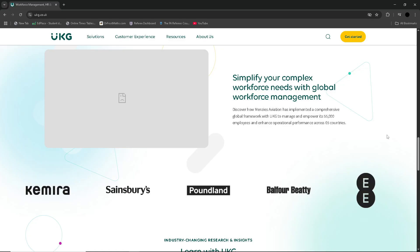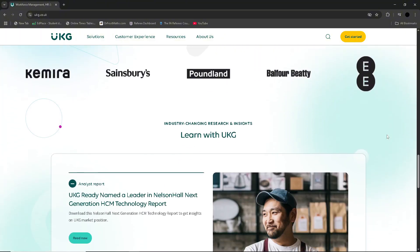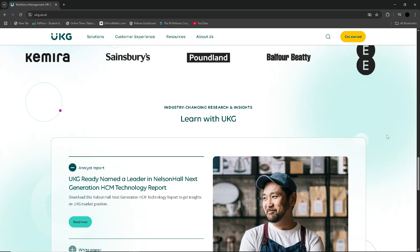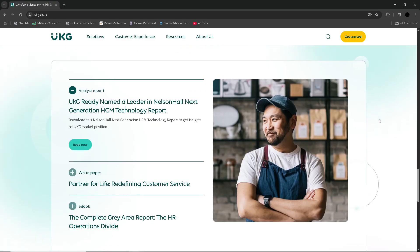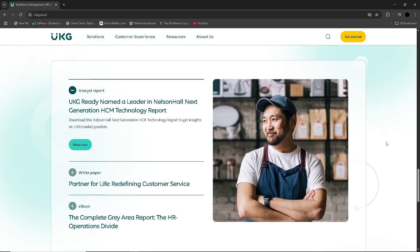The platform also supports advanced compliance needs, offering audit-ready reports and documentation that adhere to various labour laws and industry regulations. With continued investment in AI, diversity and inclusion tools and mobile access, UKG Pro positions itself as a forward-thinking solution for future-ready businesses.